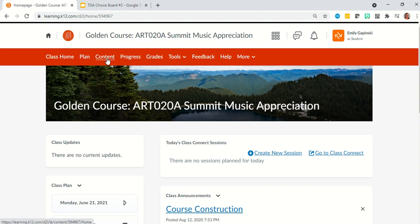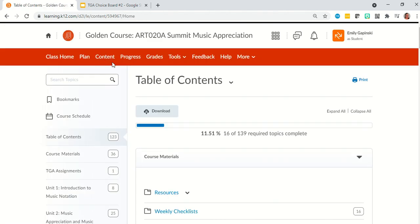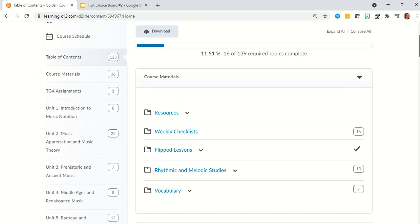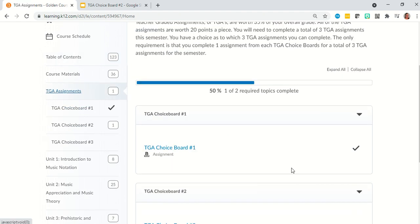First step, you're going to go to the content tab at the top left hand area of your course. Remember, you might not see table of contents when you click that content tab. In this area, it'll display the last course content item that you were looking at. On the left hand side, you will see a list of all the different items in the course — the different units and other tabs. You're going to find where it says TGA assignments, teacher graded assignments, and click that.